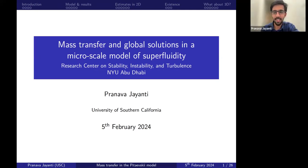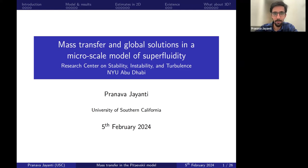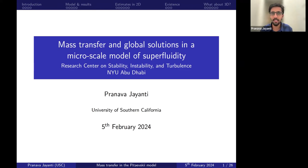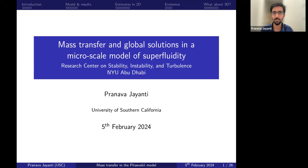Thank you, Haroon, and thank you also to the rest of the group at NYU Abu Dhabi for the invitation to present here. I'm going to talk about some of my recent work in collaboration with Igor Kukabecha and Juhi Chang at the University of Southern California. The work is centered around a small-scale or micro-scale model of superfluidity, and we look at the existence of a certain class of weak solutions to it.